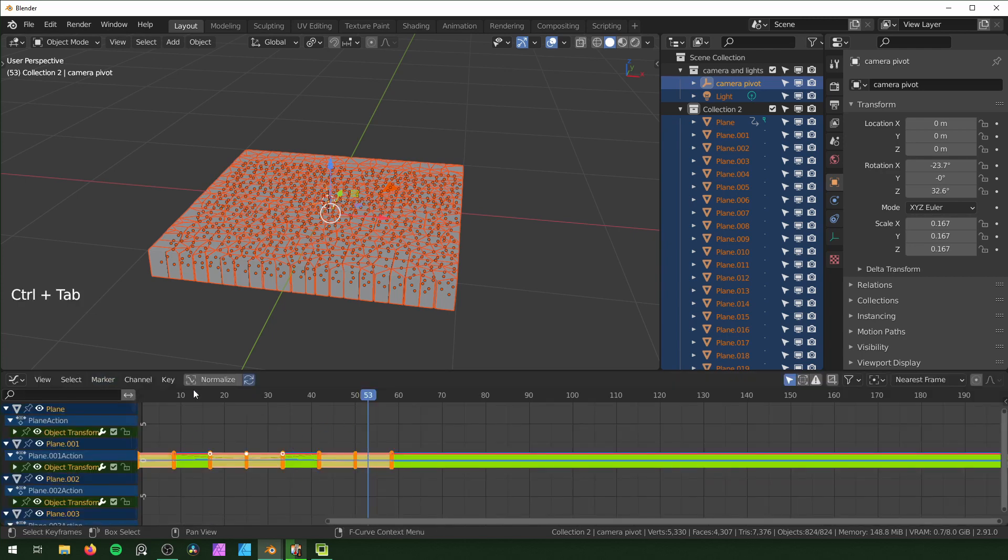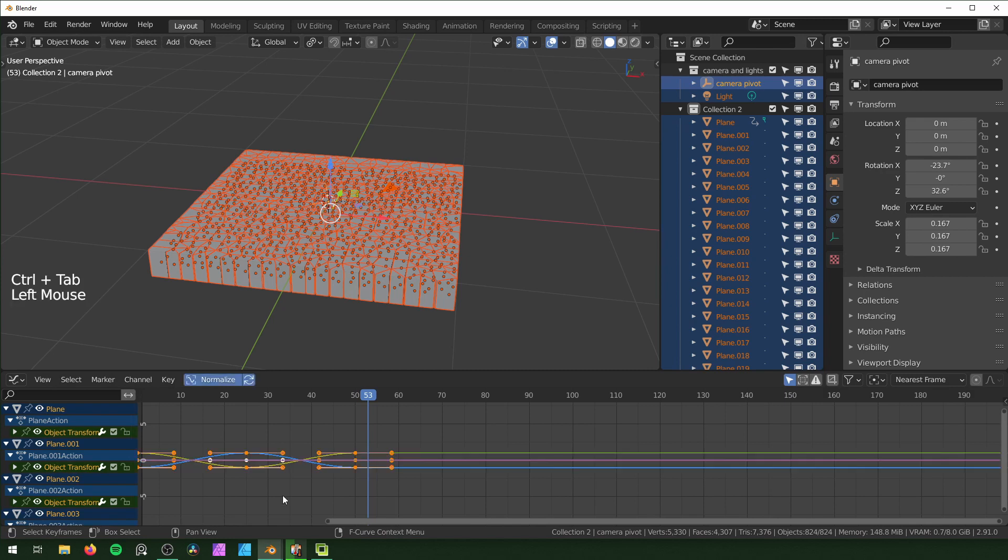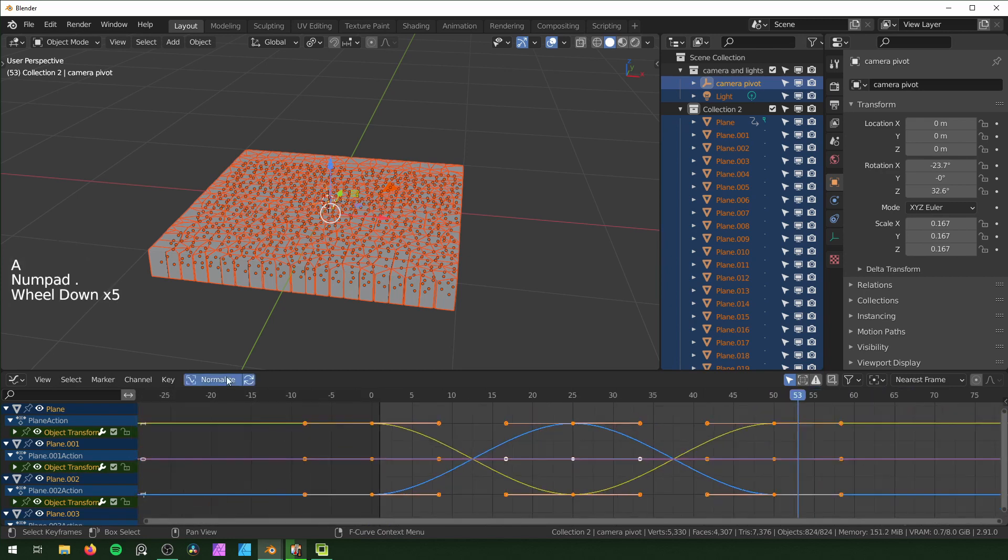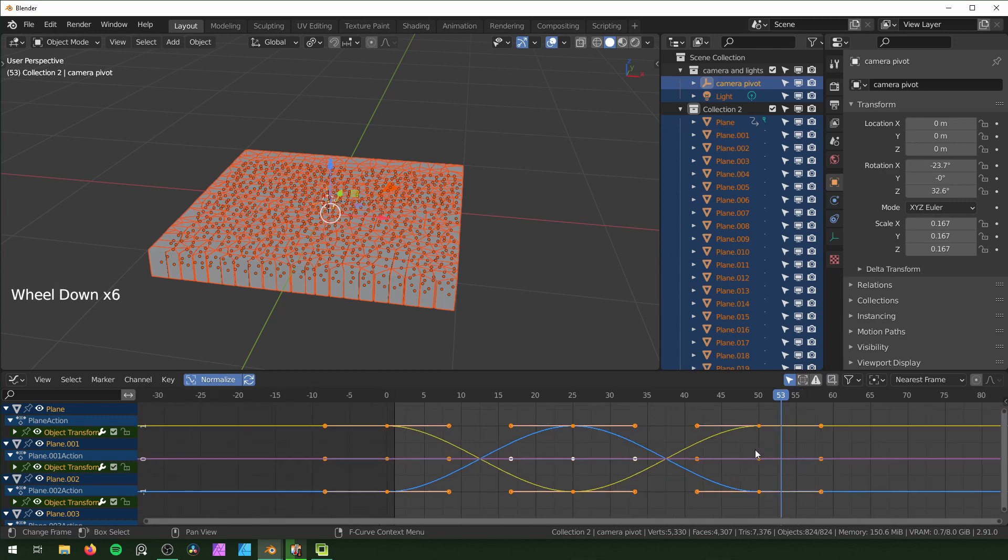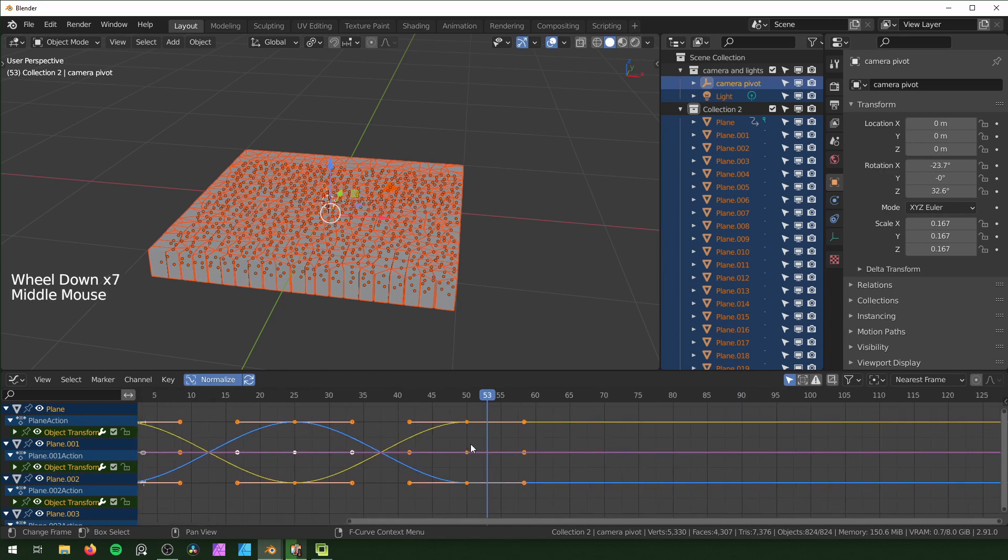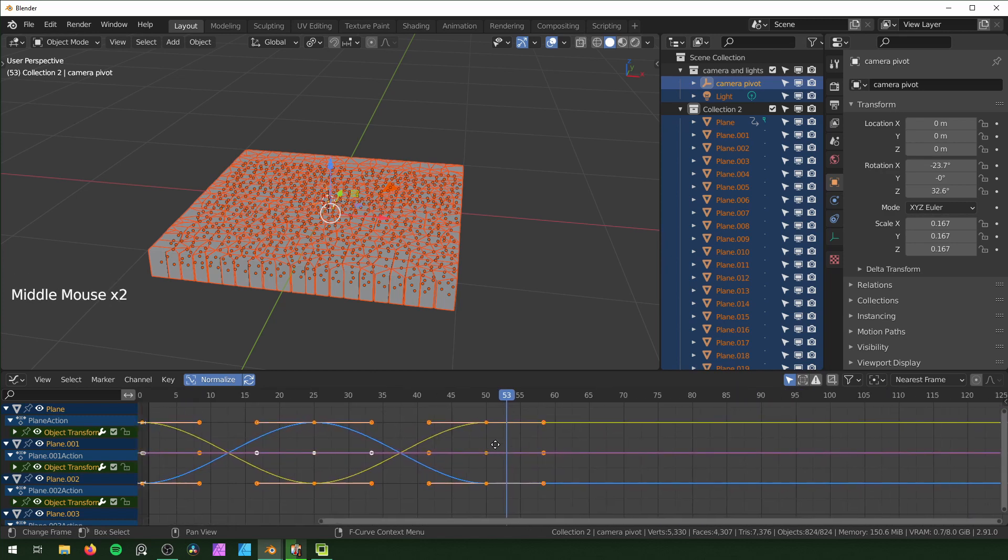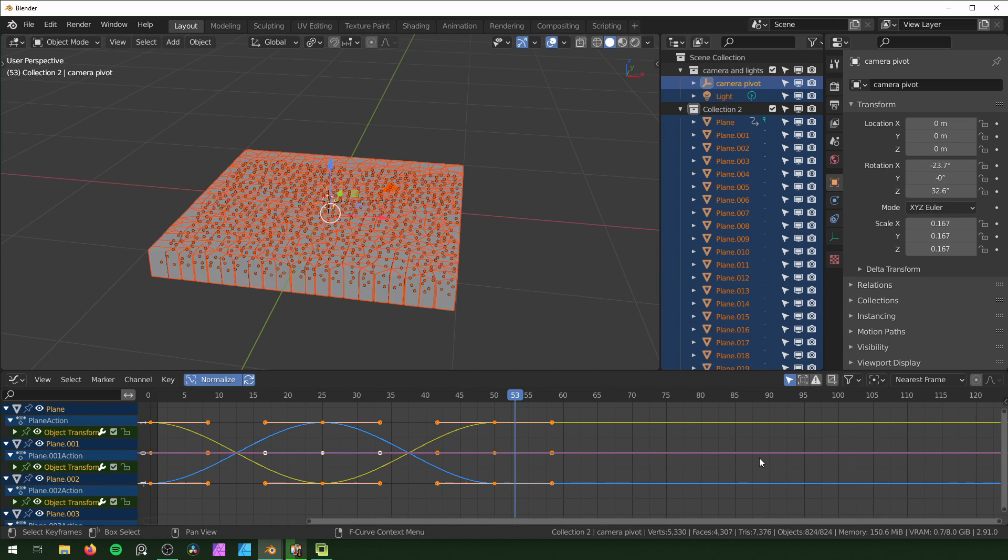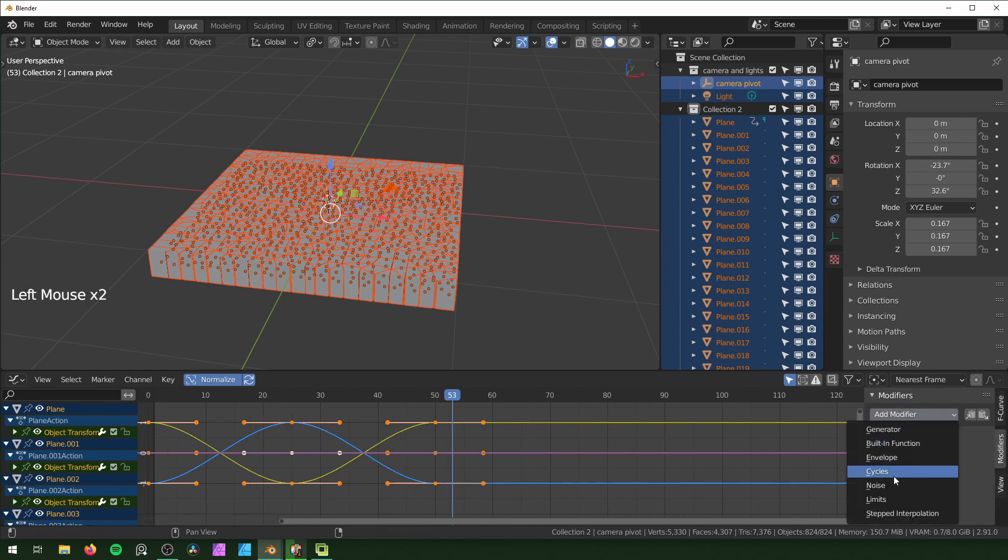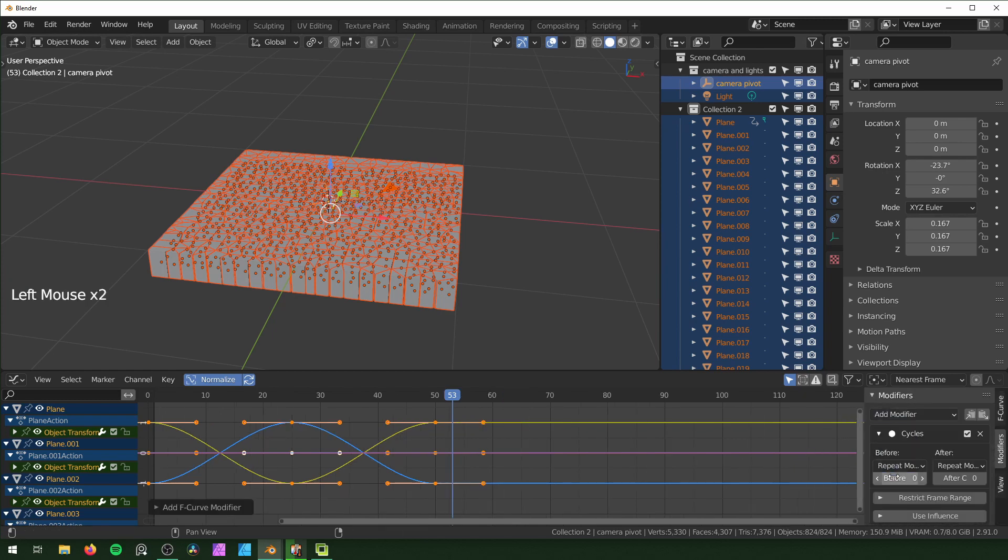With all of these selected on your timeline, hit Ctrl+Tab and this will go into the Graph Editor. Hit Normalize and that just makes all of them go between negative one and one. It makes it a little easier to view all of them at the same time. You can hit N over here to open up this side panel.